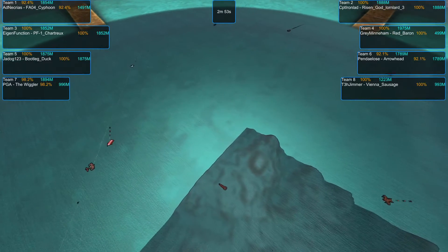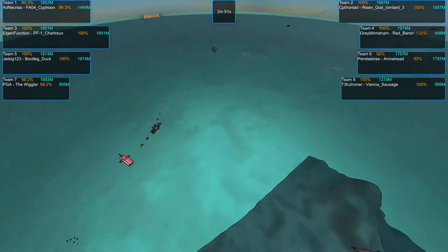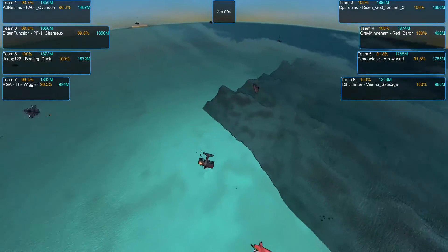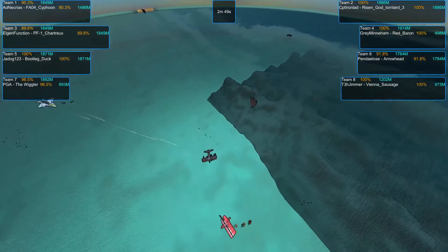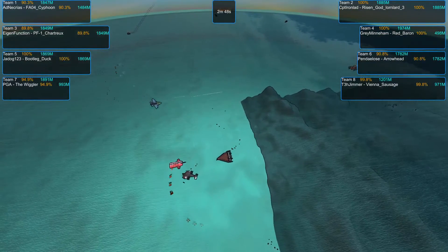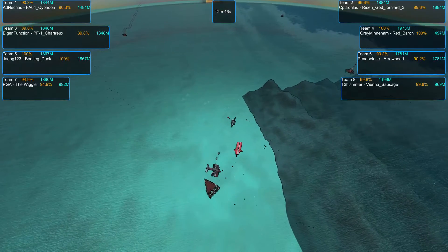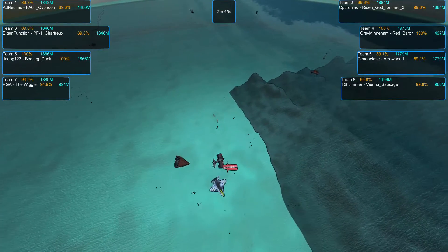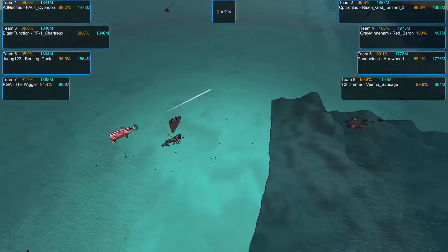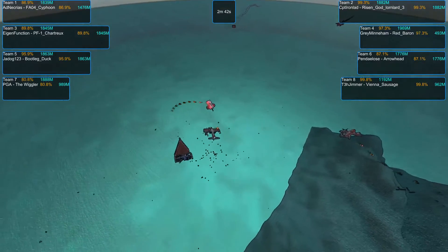It looks like a lot of planes are converging over here with the Wiggler and the Arrowhead taking some early damage.